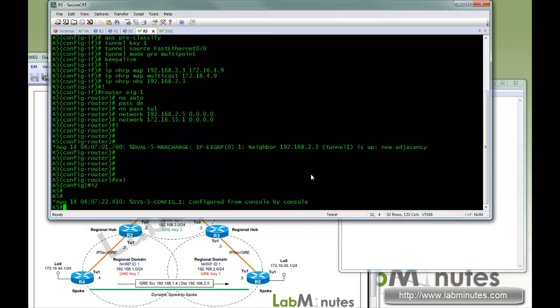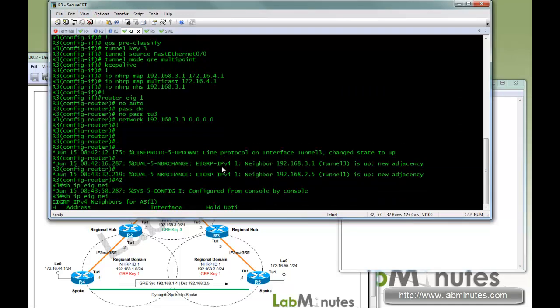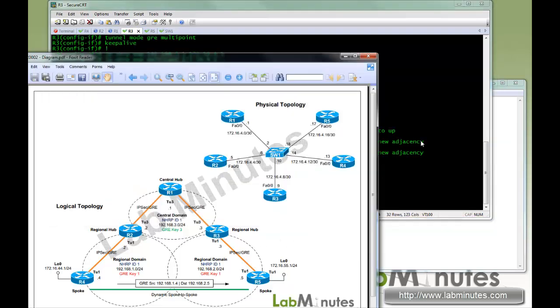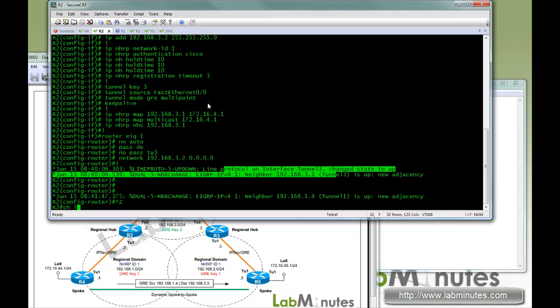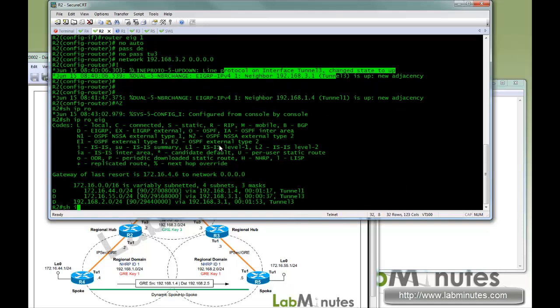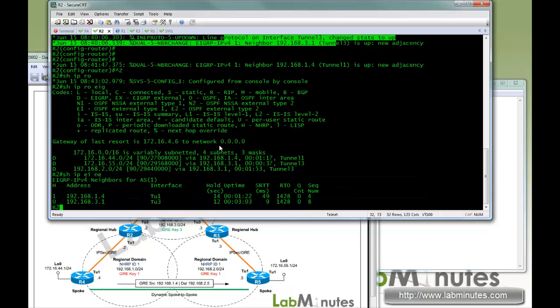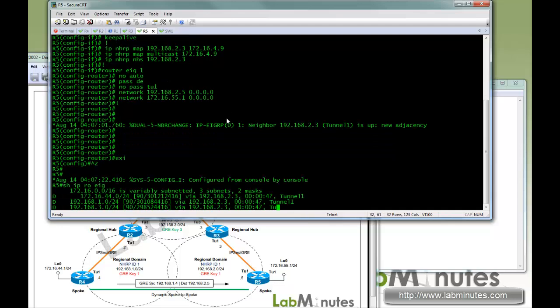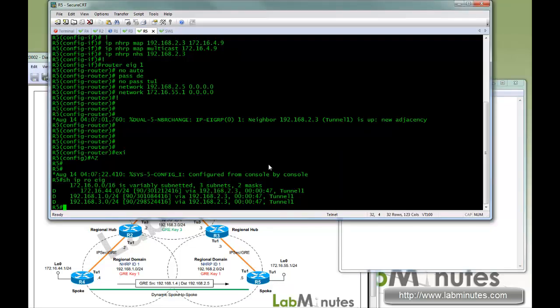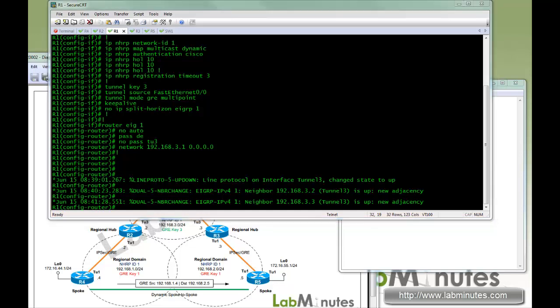Let's double check with R3, and it has two neighbors. One is up to the central, and one down to the spoke. Same with R2, show IP EIGRP neighbor, two neighbors. And then R5, show IP route EIGRP. You can see the route that belongs to R4 came across with R3 being the next hop. Now we have verified the NHRP part that's up and running. Let's complete our IPsec portion.